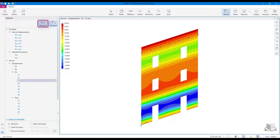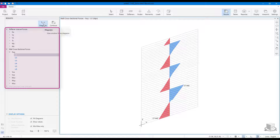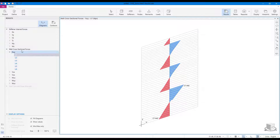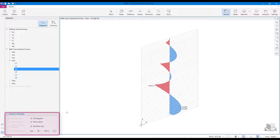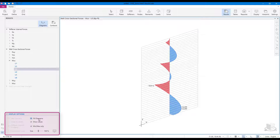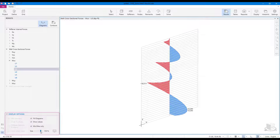The diagrams scope allows you to study the diagrams of stiffener internal forces and wall cross-sectional forces. Display options here allow users to toggle diagram fills and values, and change the diagram size as desired.